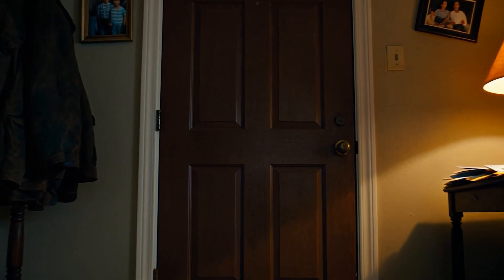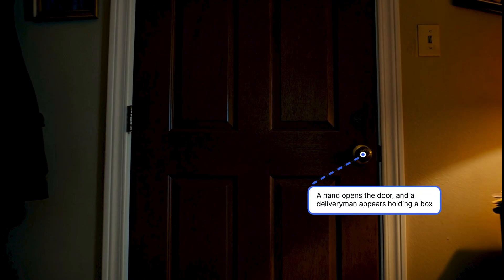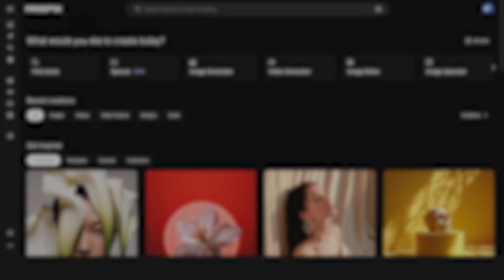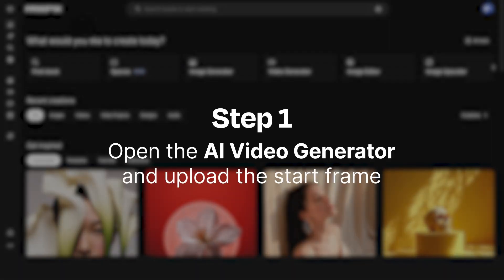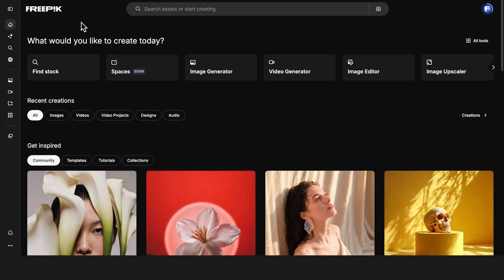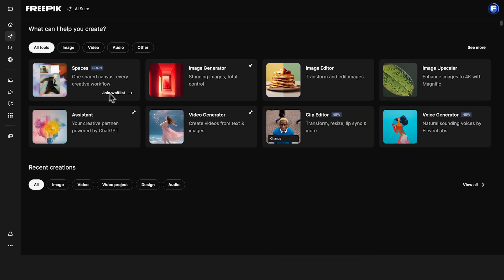Forget about long, detailed prompts. You can just write a few notes and get a full motion video in minutes. Let me show you how. From your FreePik homepage, go to the AI Suite and open the video generator.